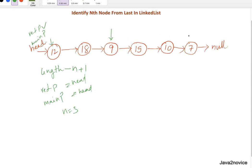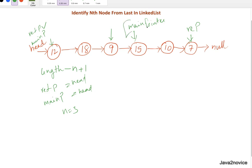From that point onwards, we make both pointers move one step at a time. By the time the reference pointer reaches null, the main pointer will be pointing to our target node. The loop exit condition is whenever the reference pointer is null, and we return the node that the main pointer is pointing to.